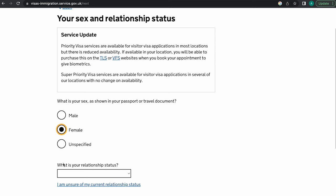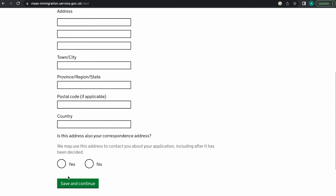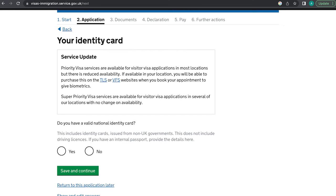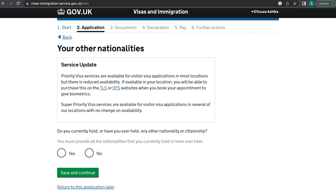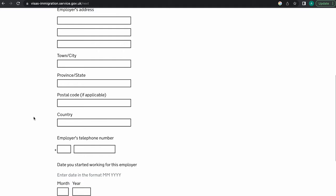You'll be asked your gender and relationship status, then your address. After that, enter your passport details — number, where it was issued, date of issue, and expiry date — and whether you have an identity card. Fill in your country of nationality, country of birth, and place of birth. They'll ask about any other nationalities. Then you'll be asked your employment status; please do not lie here as you will need to provide proof. If employed, provide your employer's name, address, phone number, and start date.